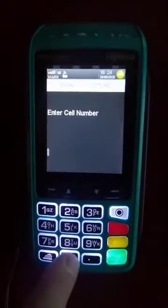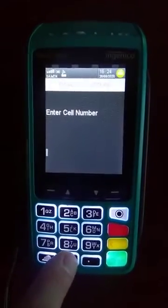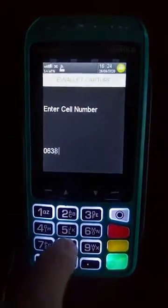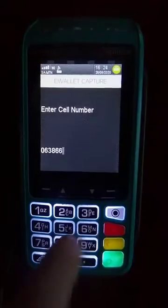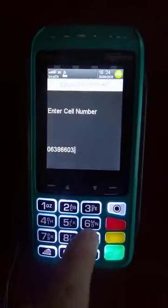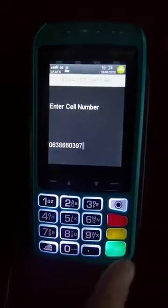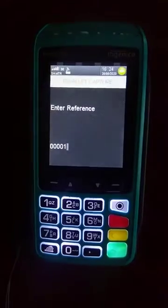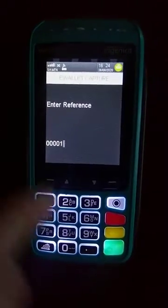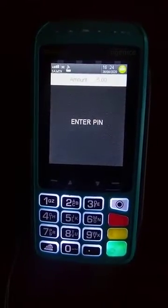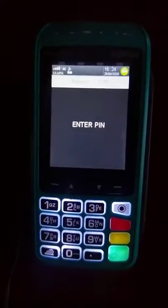Then it's going to ask you to enter the customer's cell phone number, or you can give it to the customer so he can enter it — for example, six three eight double six oh three nine seven. Push the green button. The reference will always be number one unless they change the reference.